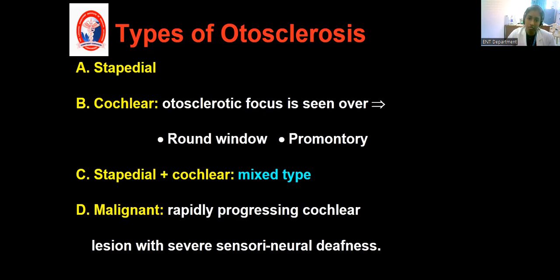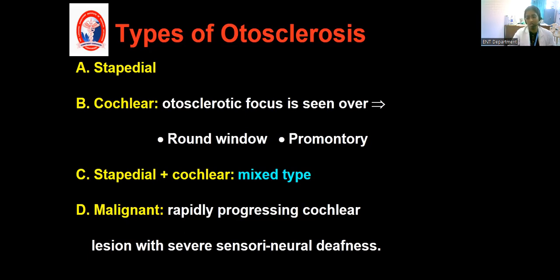The next type is cochlear type, which is much less common than the stapedial type. Here the otosclerotic lesions are present in the cochlea and over the round window. This doesn't cause conductive hearing loss, but there is a probability of getting sensorineural hearing loss. The sensorineural hearing loss occurs due to the release of toxins into the endolymph or perilymph, causing damage to the cochlea. The mixed type involves lesions of both the stapes and the round window. The fourth type is called malignant, with rapidly progressing cochlear lesion and severe sensorineural hearing loss.